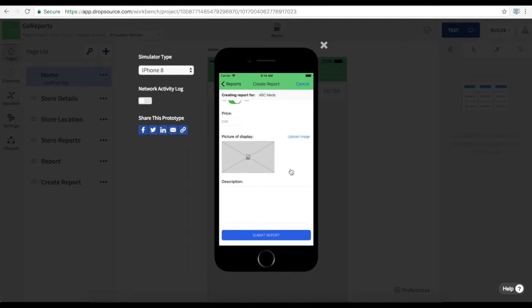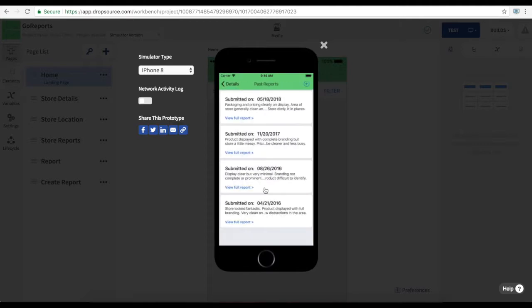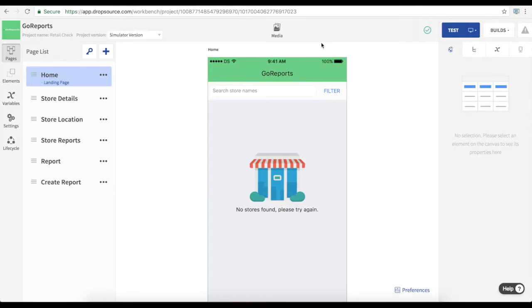You can see this app running on a device in another video. But we're just checking it out here to see how it fits together inside Dropsource. Now all of the data in the app is stored in a backend. And we connect it from the app using API requests. So let's take a look at this project in the Dropsource editor.